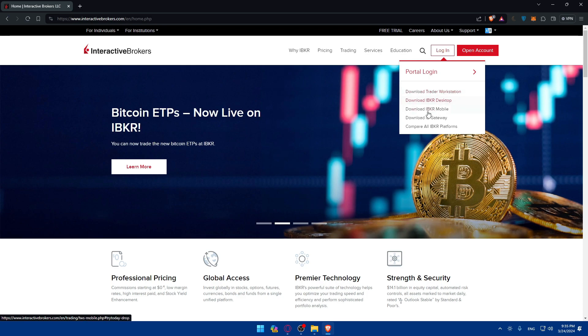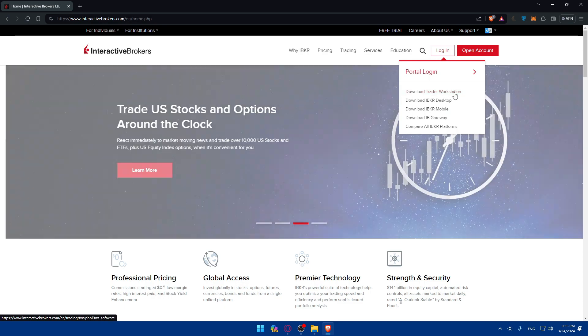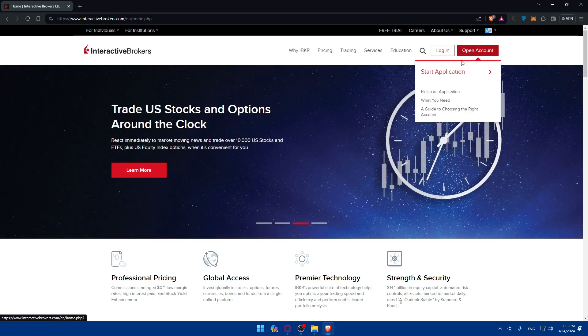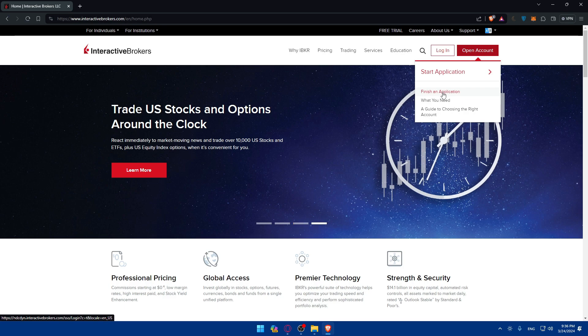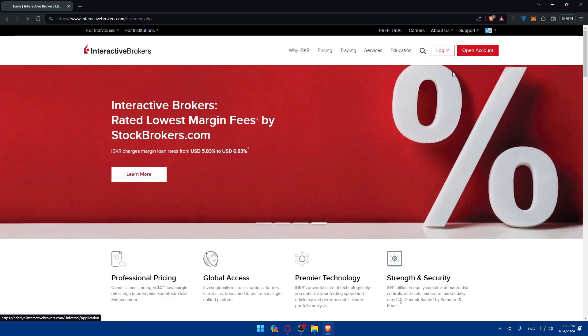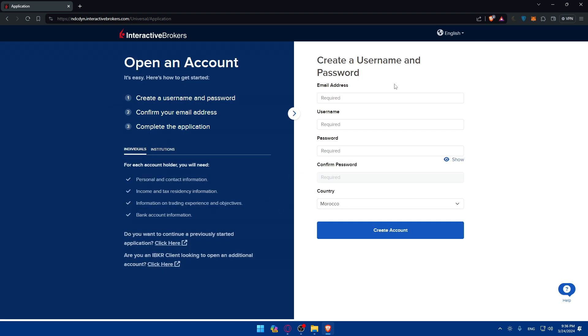If you don't have an account, you can click on open an account and you'll be able to finish an application if you started already or start a new application. You'll have to fill up all those informations - create username, password, confirm your email address, then complete the application by entering other information.